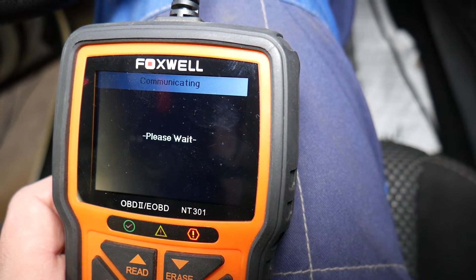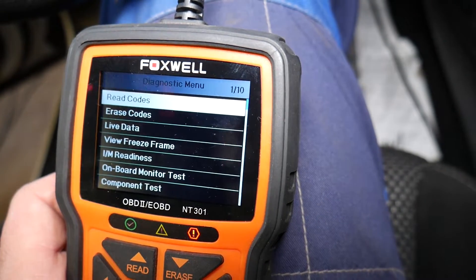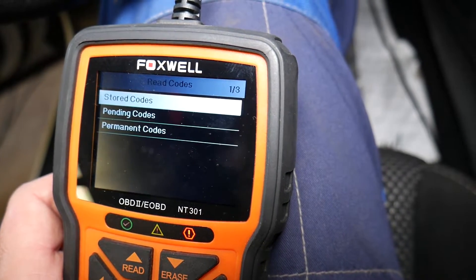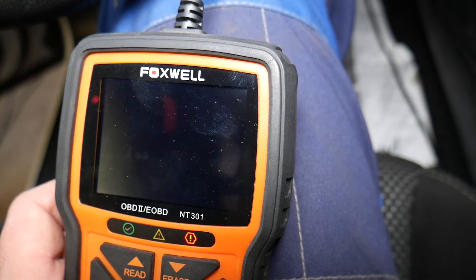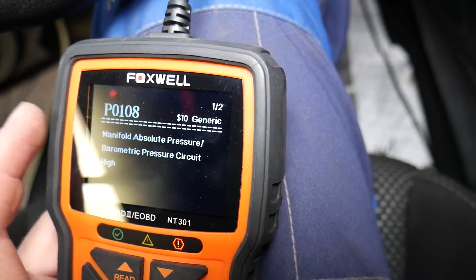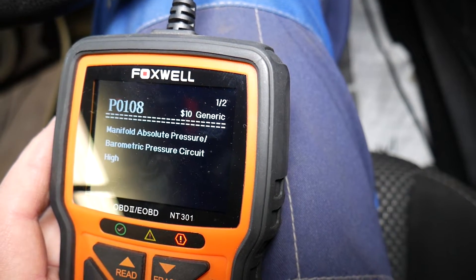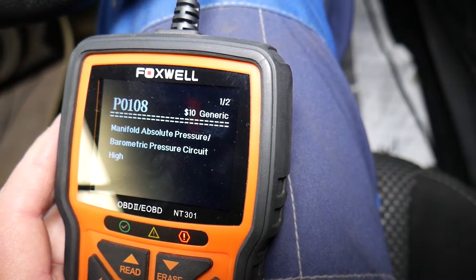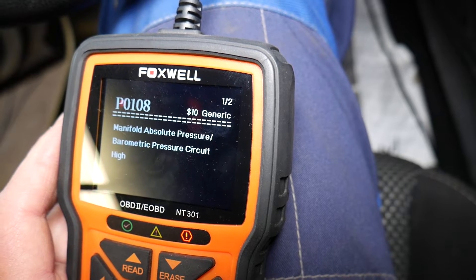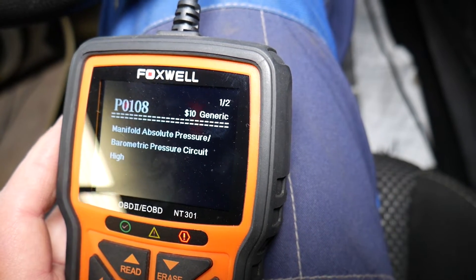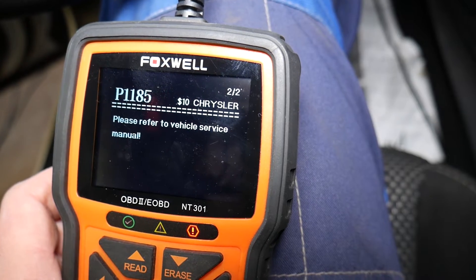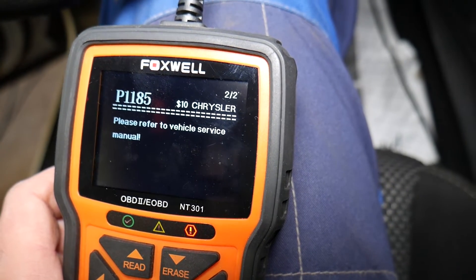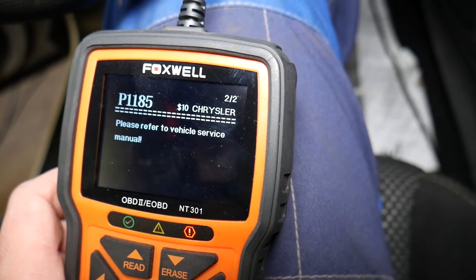The code we'll be discussing today — which can actually lead to another code as well — is P0108: Manifold Absolute Pressure sensor / Barometric Pressure Circuit High. You can also see we have another code, 1185, that could be triggered because of that code as well. So that one code could trigger two codes.